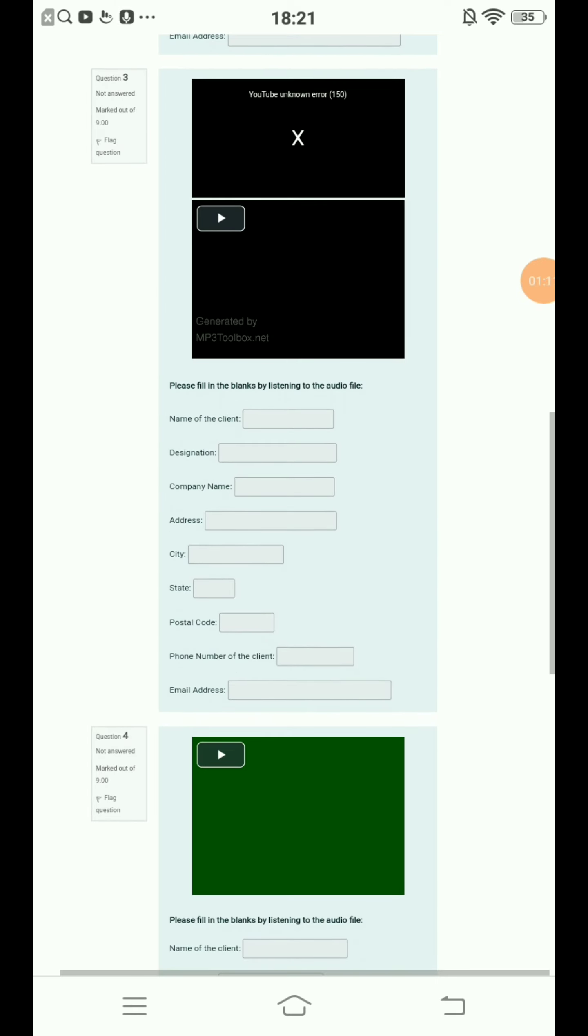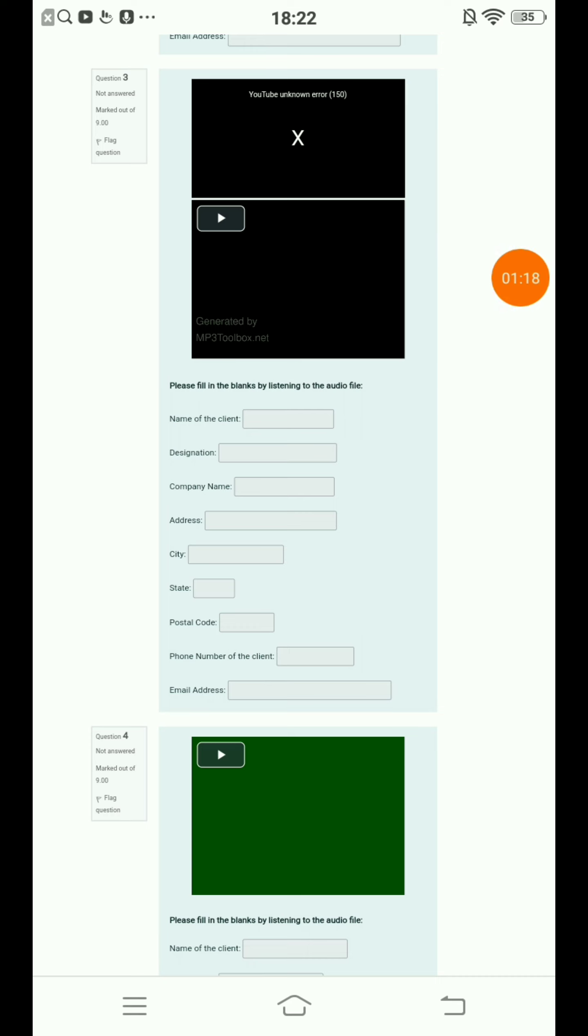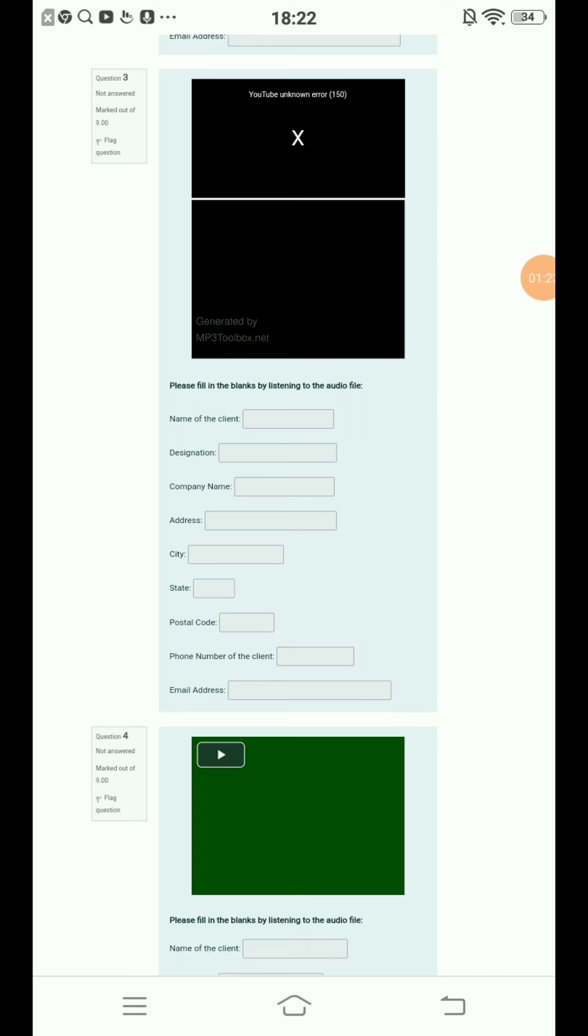Question number three. Play. Connor Wilson, Training Supervisor, Money Managers, 2065 Lexington Street, San Francisco, California, 94117, 912-985-4567. Connor underscore Wilson at mmanagers.com.